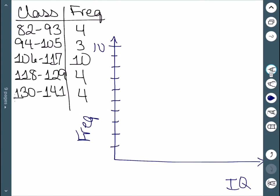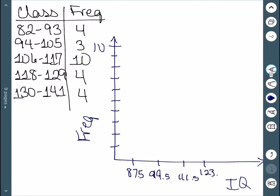For the midpoints, we graph those on the x axis. To find the midpoint of a class, we take the two class limits and add them, then divide by 2. For instance, 82 and 93 gives us 87.5. The next one: 94 plus 105 divided by 2 gives 99.5. Continuing, the next midpoints are 111.5, 123.5, and 135.5. This is why we prefer an odd class width — it makes the midpoints whole numbers.